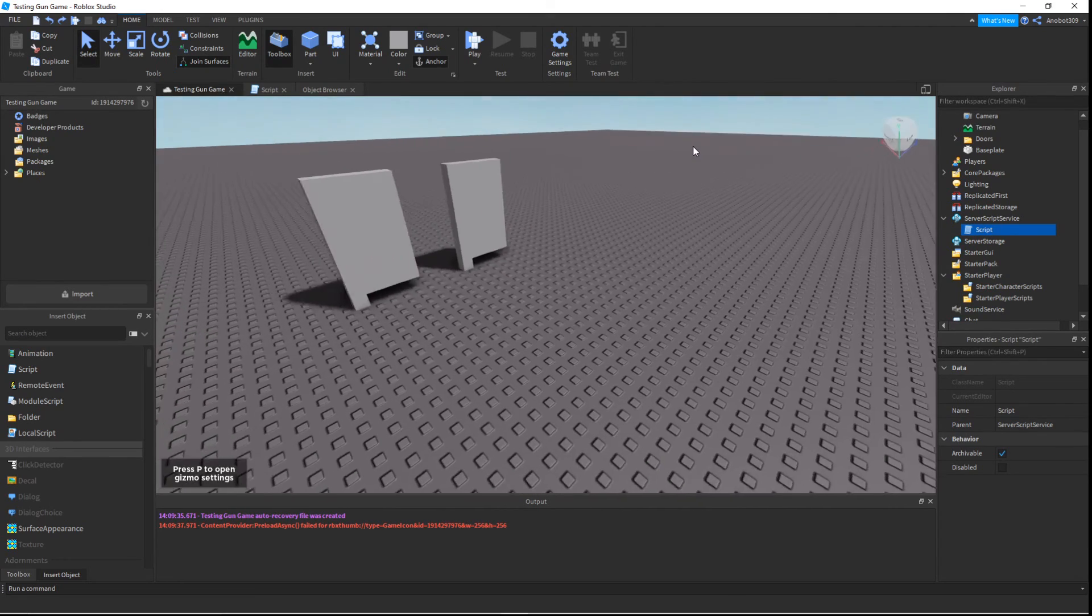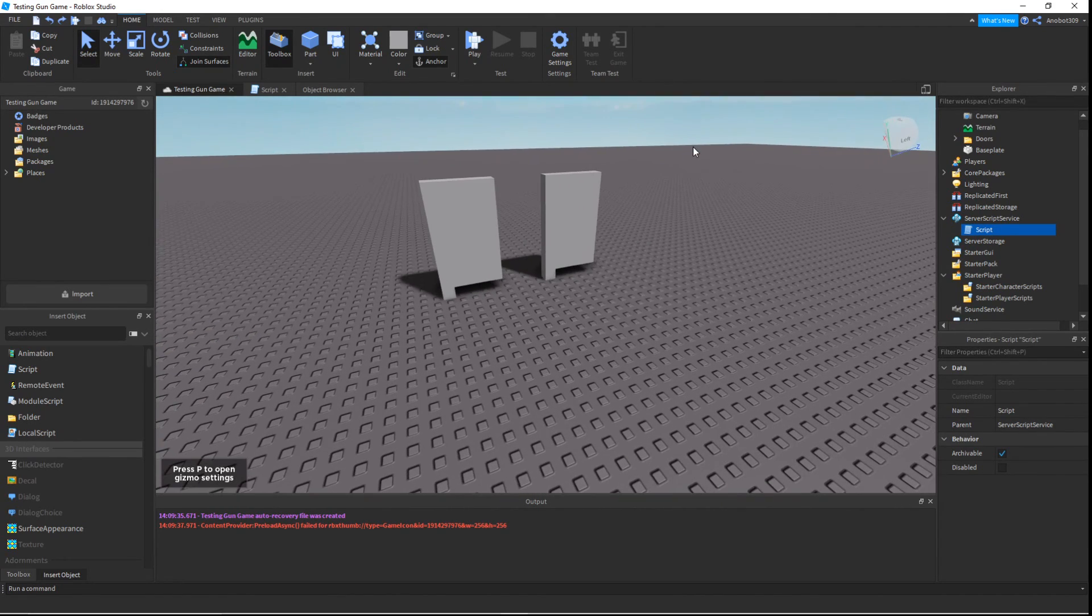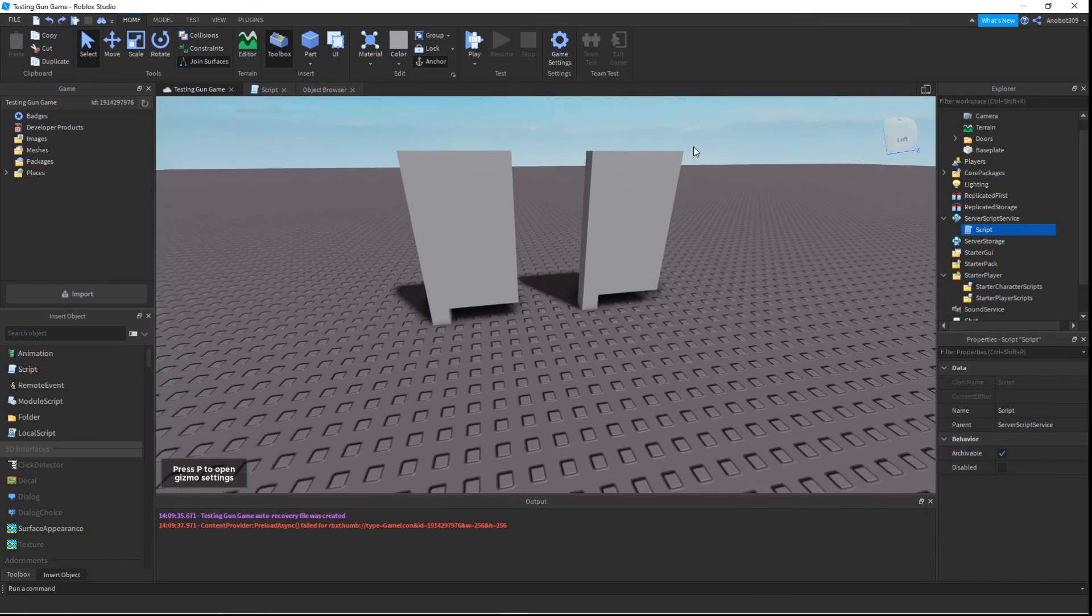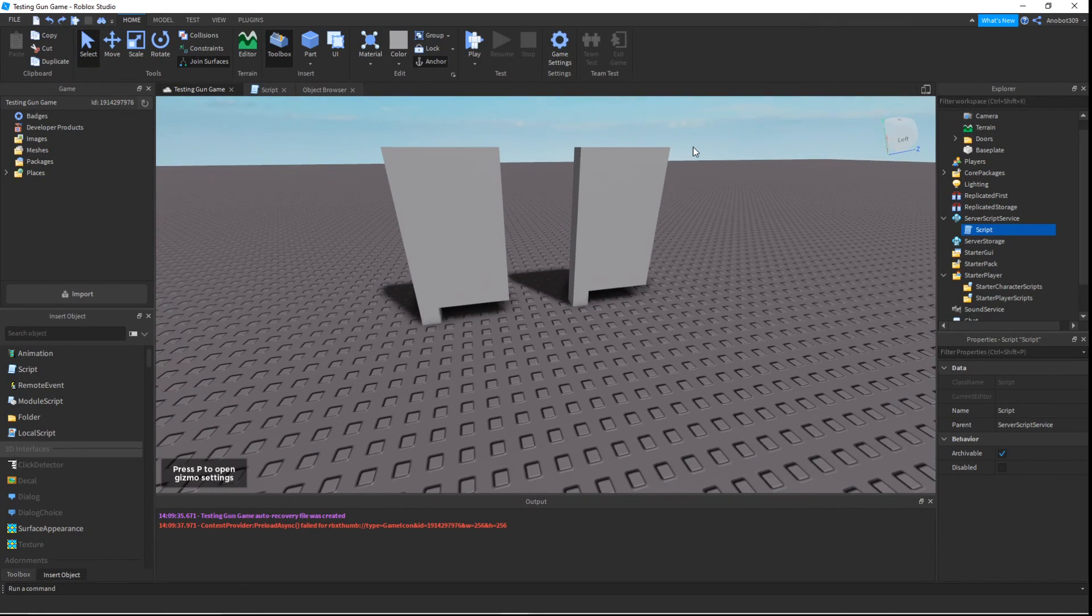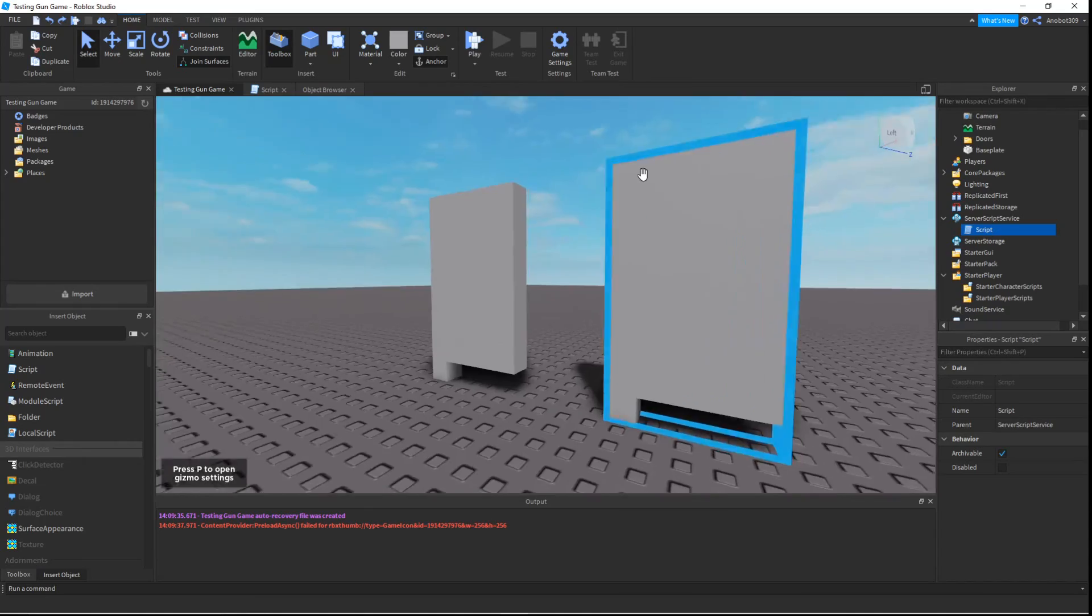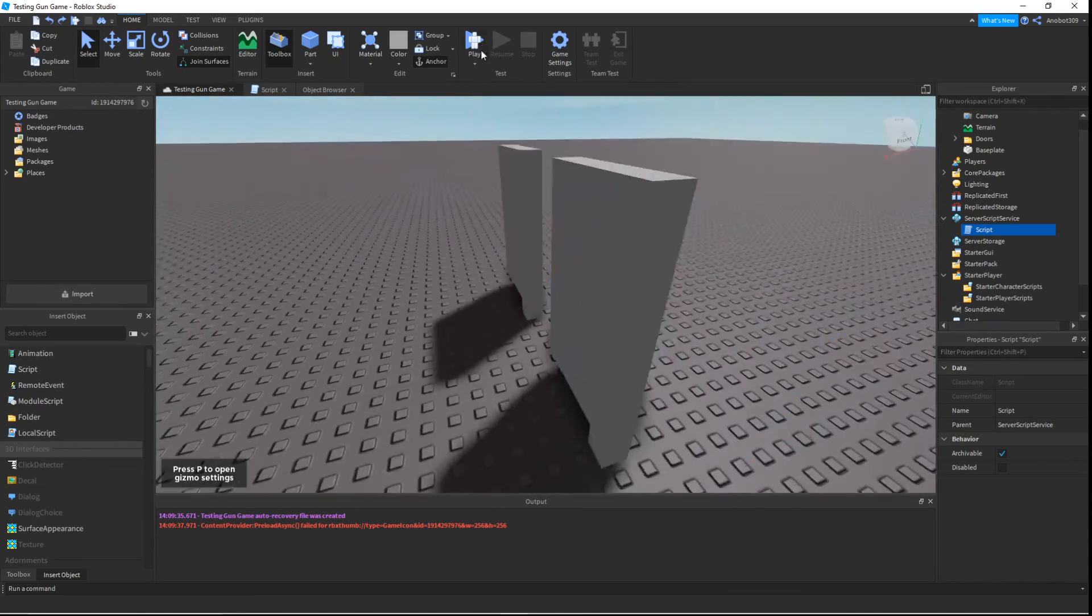And yeah, that is all for today for making hinge constraints. If you like it, please subscribe for more Roblox Studio content. We're trying to get 300 subs at the end of the year. Enjoy! Bye bye bye.